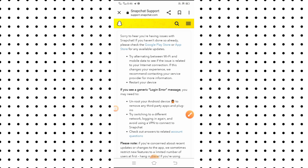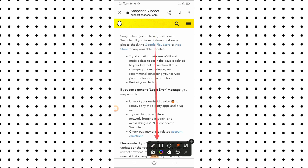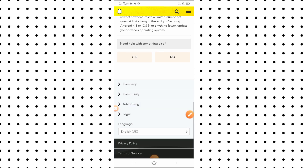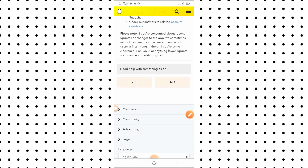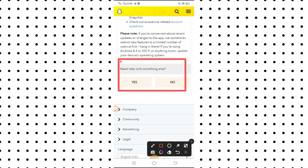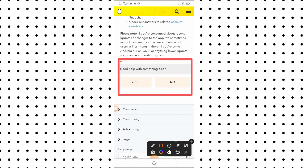After tapping on it, you have to scroll down and you will see 'Need help with something else?' with a 'Yes' option. You have to simply tap on the 'Yes' option.